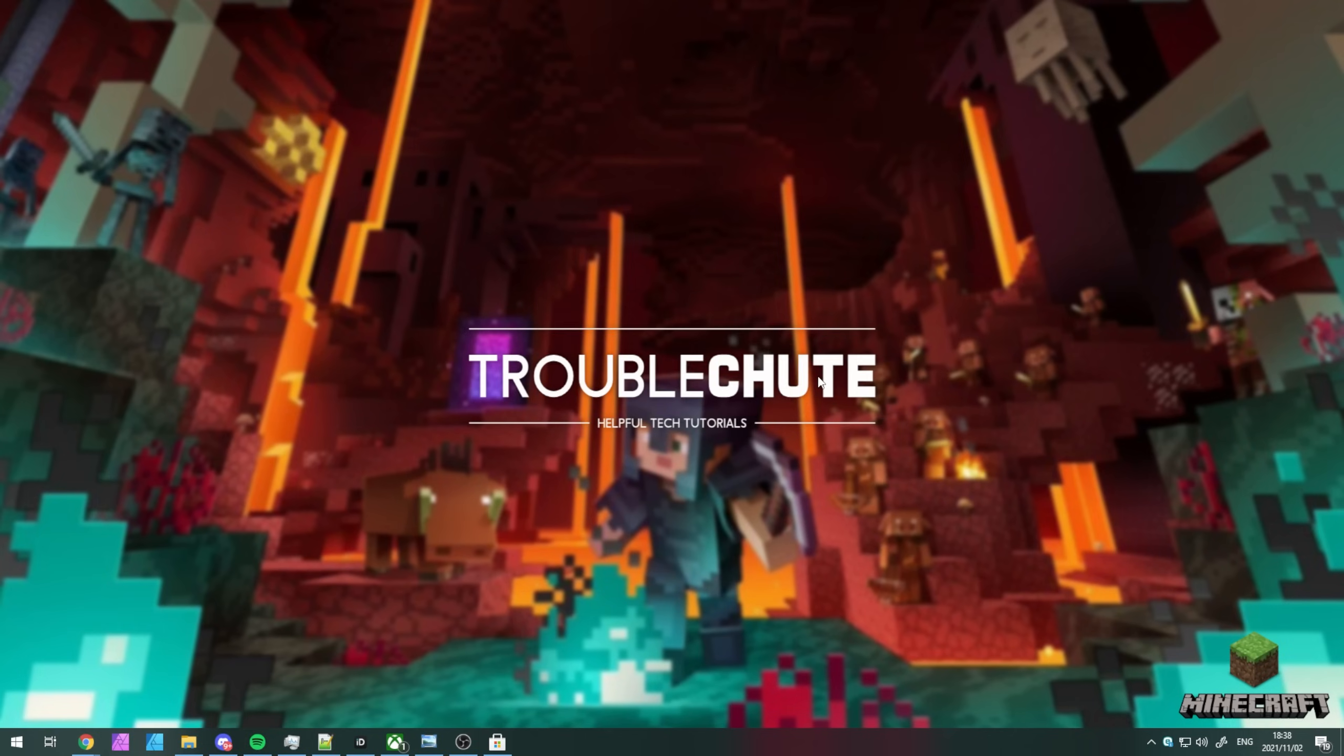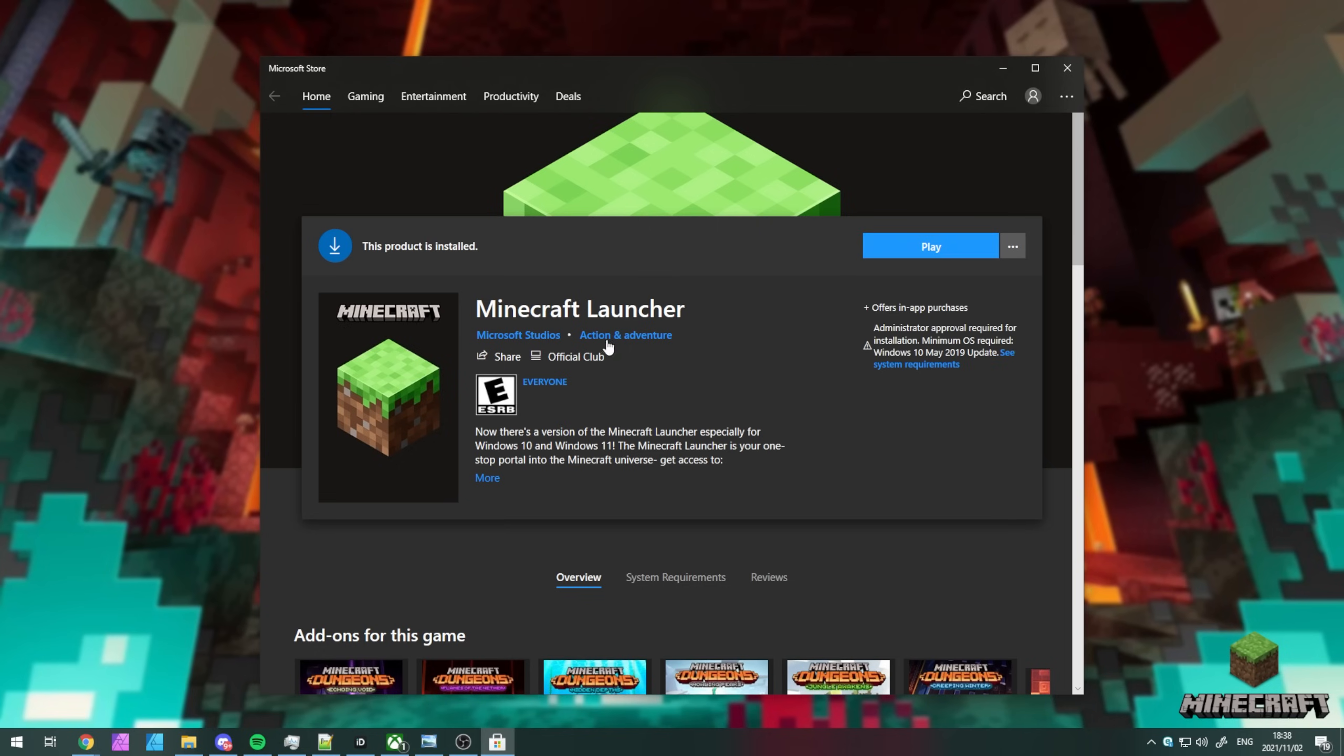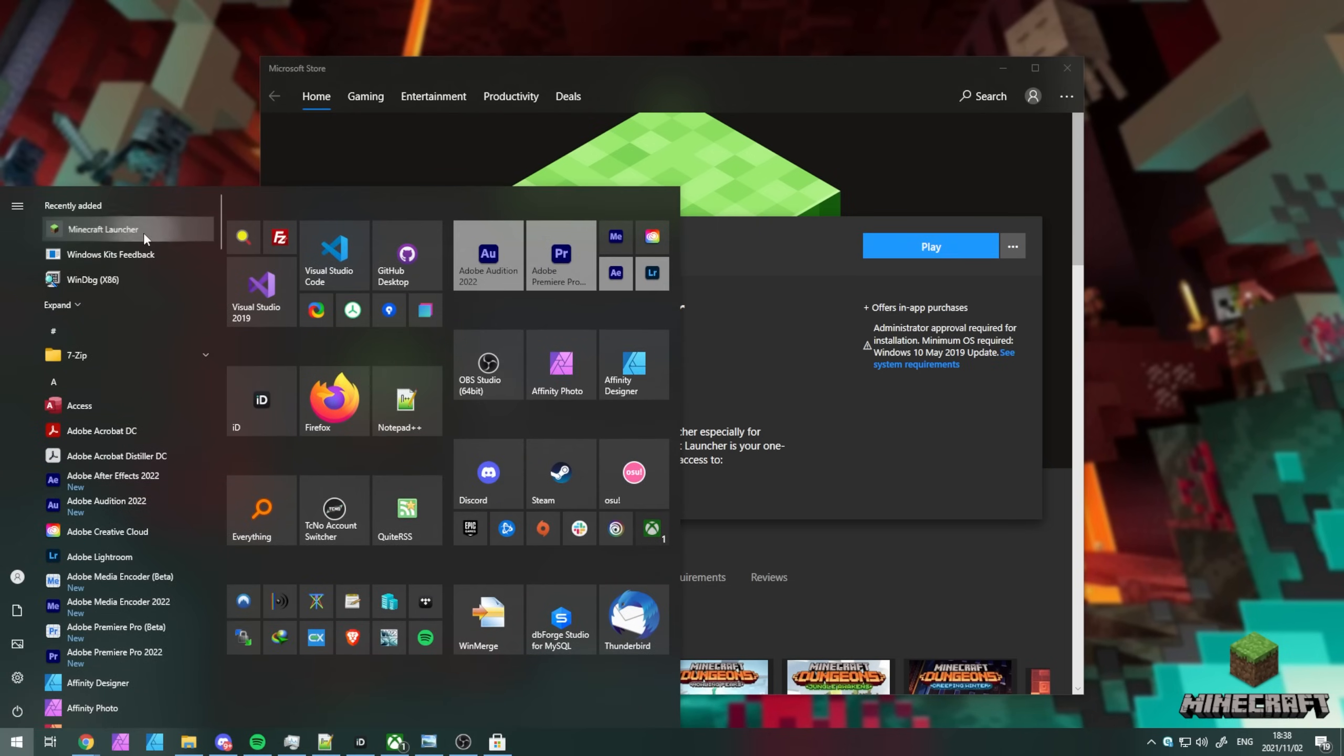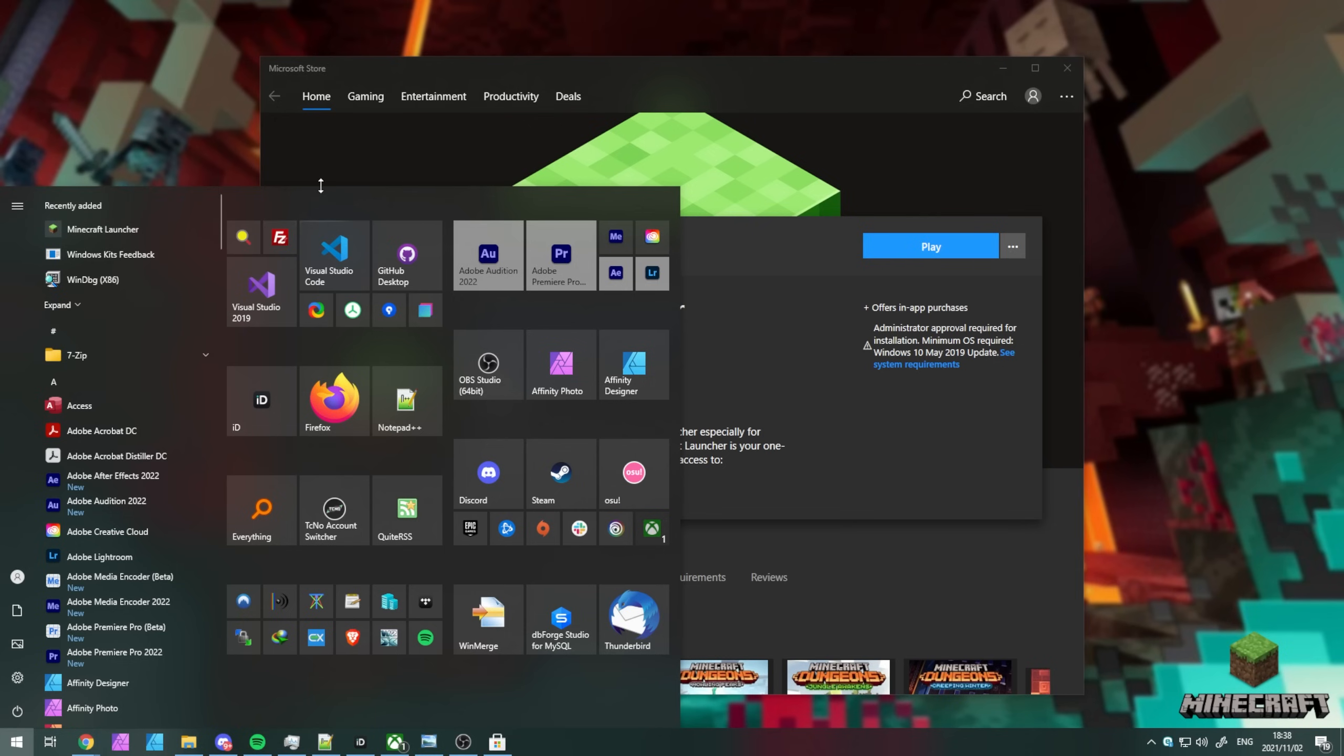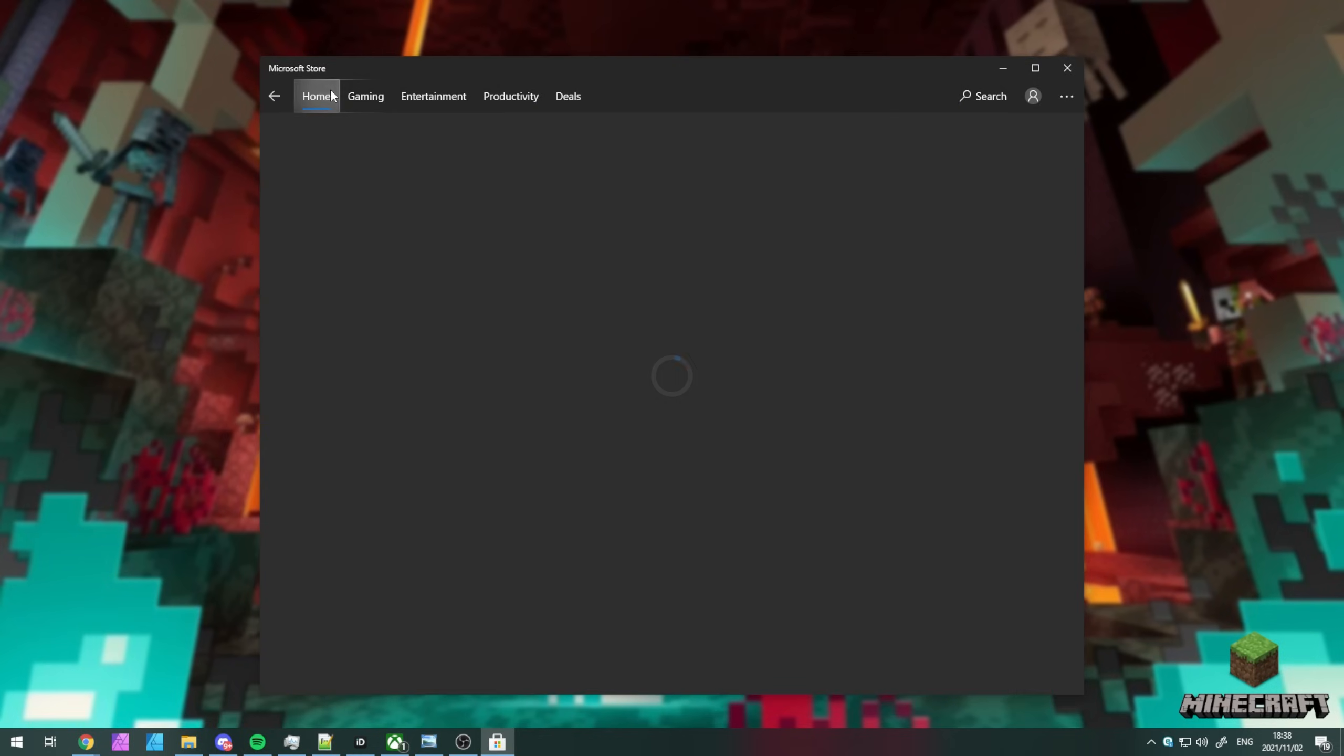So, I've uninstalled the Windows one and on the Windows 10 store here, I'll simply uninstall this version here as well. I think I need to right-click, uninstall, uninstall. There we go. I've now uninstalled the new Minecraft launcher.